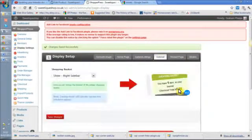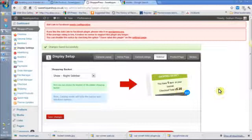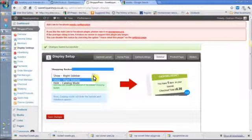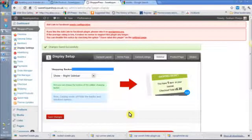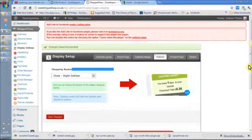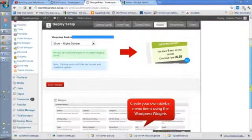The sidebar, this is where you show the basket, so you can have that to the left or the right. I can also turn it off, so if I don't want to have it as a shop but have it as an online catalogue, I can do that.